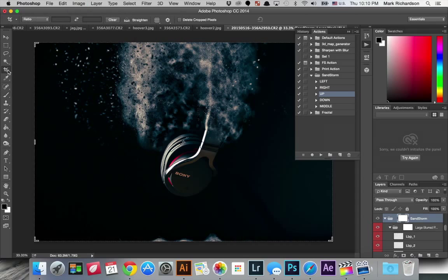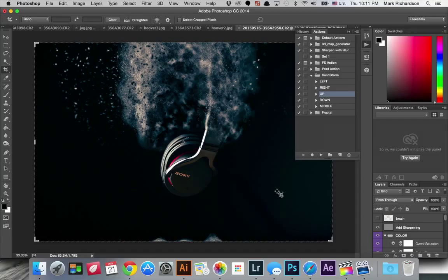But there you have it easily add some pretty cool particle effects to your images with the sandstorm action from graphicriver.net. So thanks for watching.